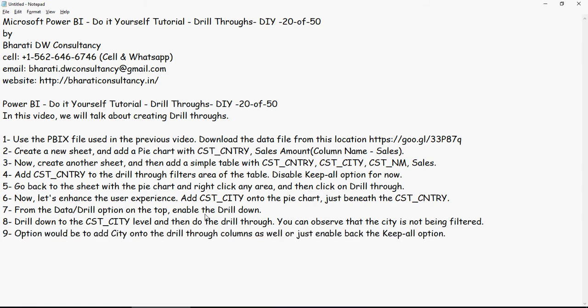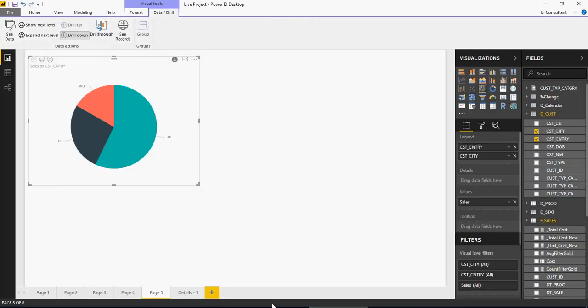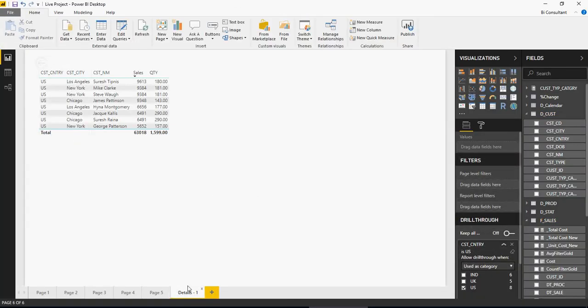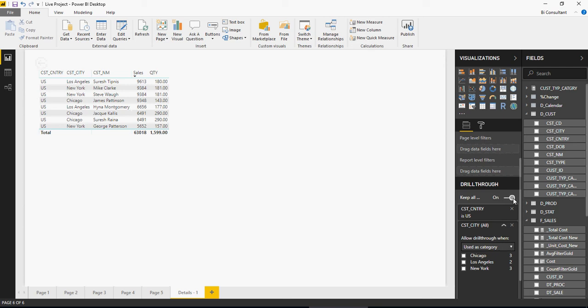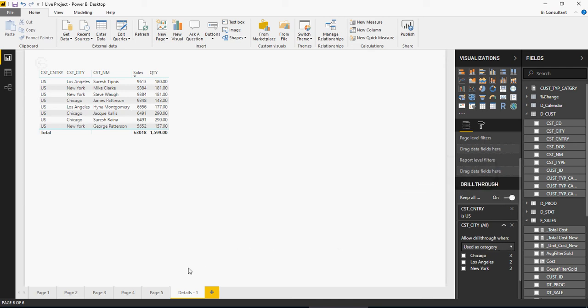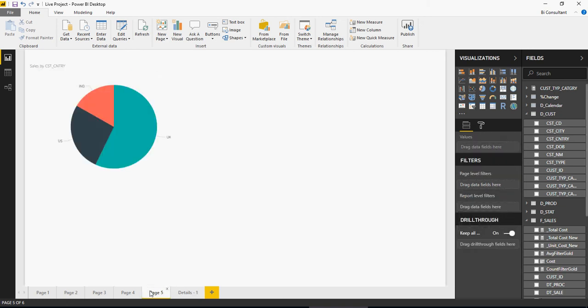The option would be to add city onto the drill-through columns as well in order to keep it activated or just say keep all. Let's go back in here, go to the details section. I'm going to drag city and add it here. I can also say on. Now let's go back in here.